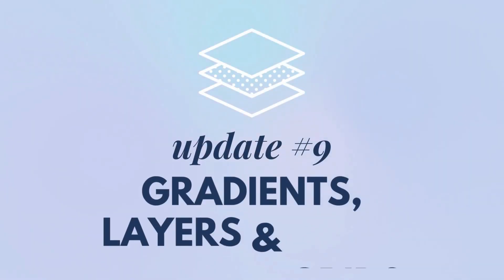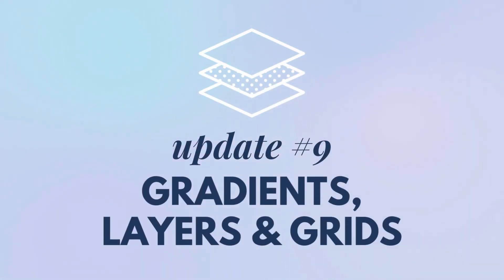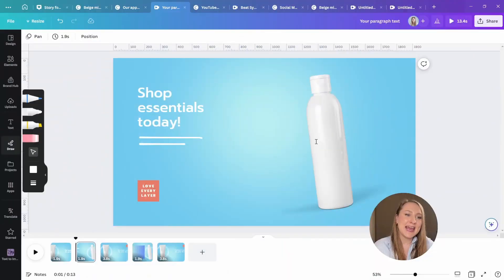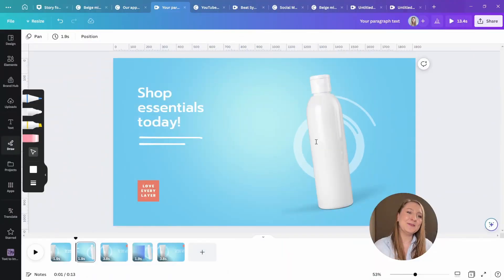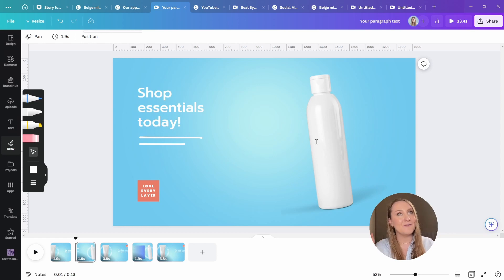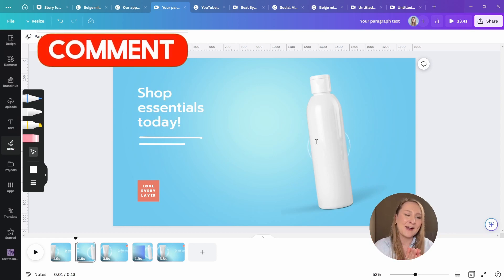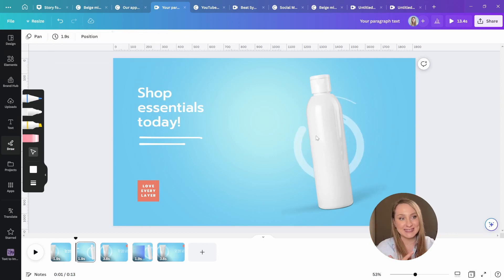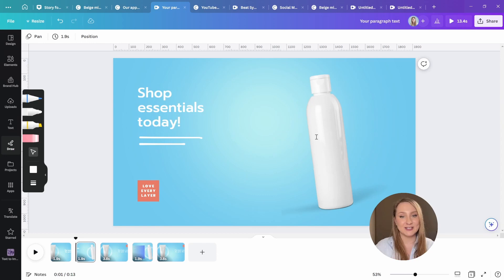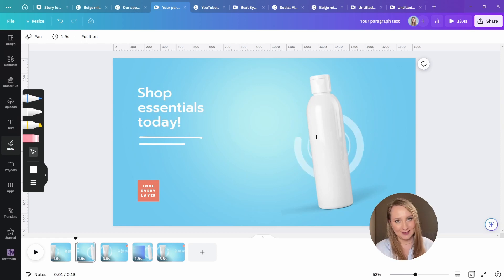Update number nine, gradients, layers, and grids. And may I just say, finally, that's what you've been waiting for. And if you agree, drop me a finally in the comments as well. So I know you're just as excited as I am, and just as excited that the wait is finally over.